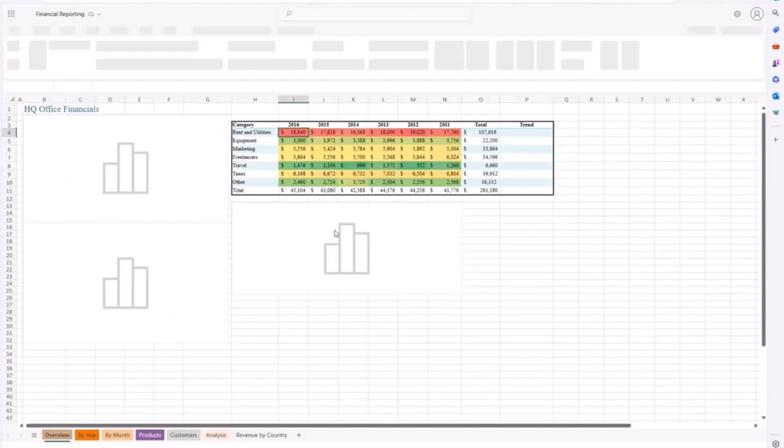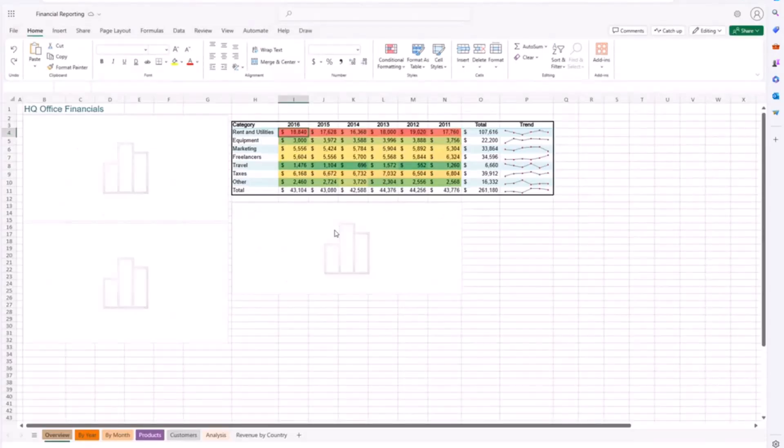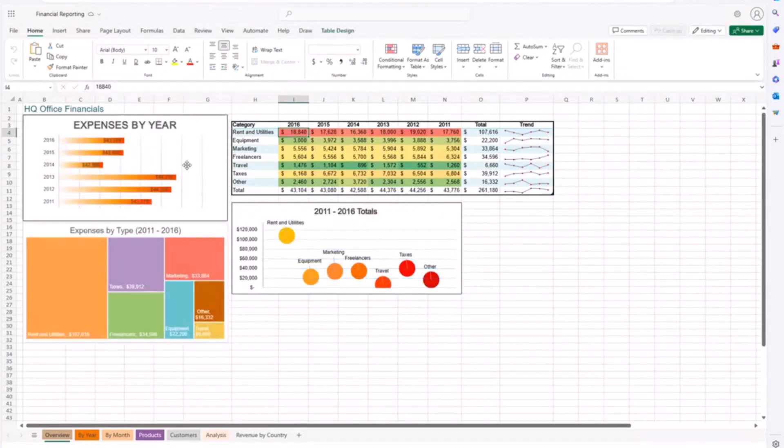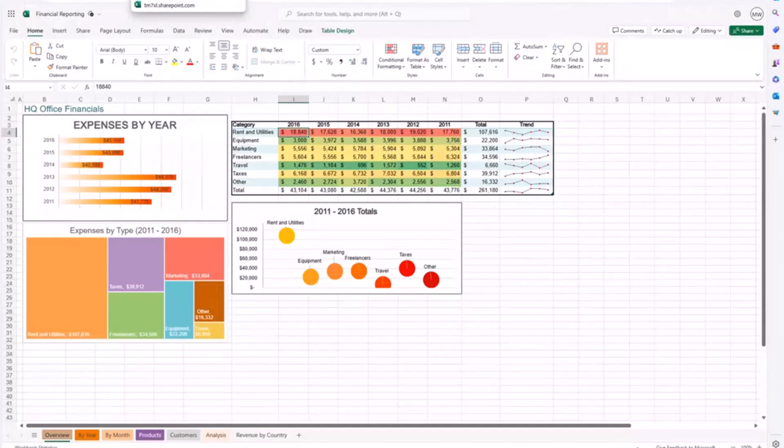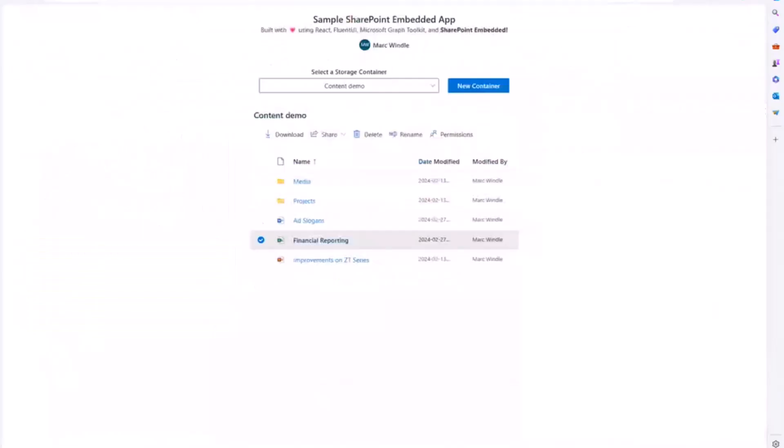Similarly, you can open up files in Excel. So here's an Excel file. You get full fidelity reading. It's just all of the stuff you've come to expect working with Office documents in OneDrive and SharePoint, your users will be able to do here.